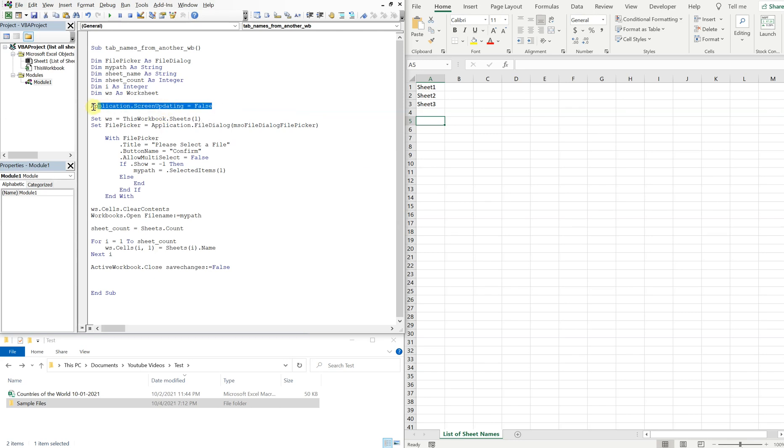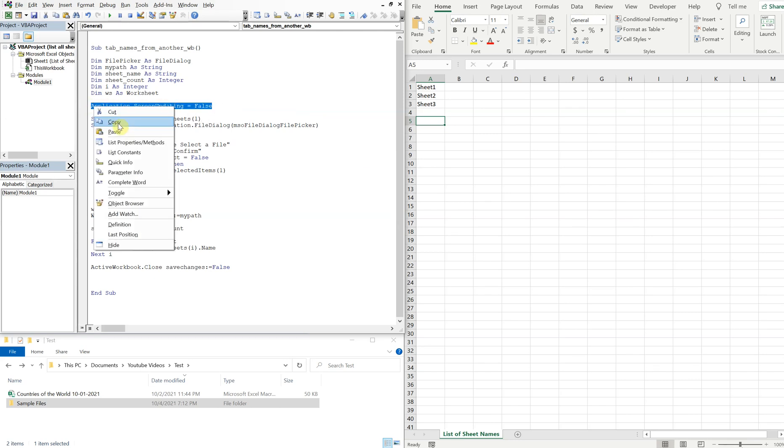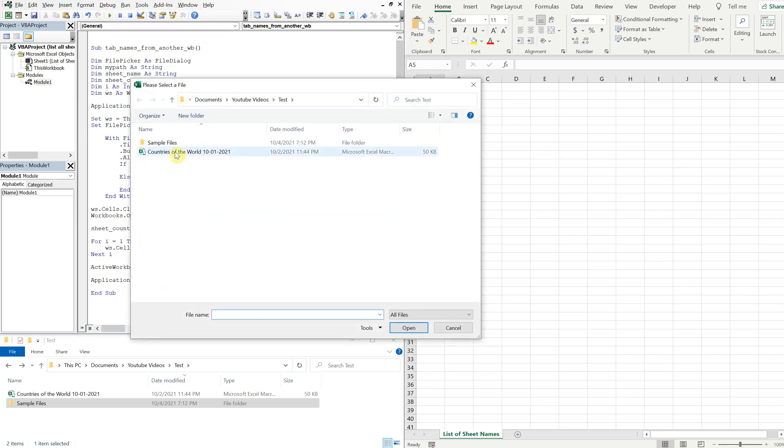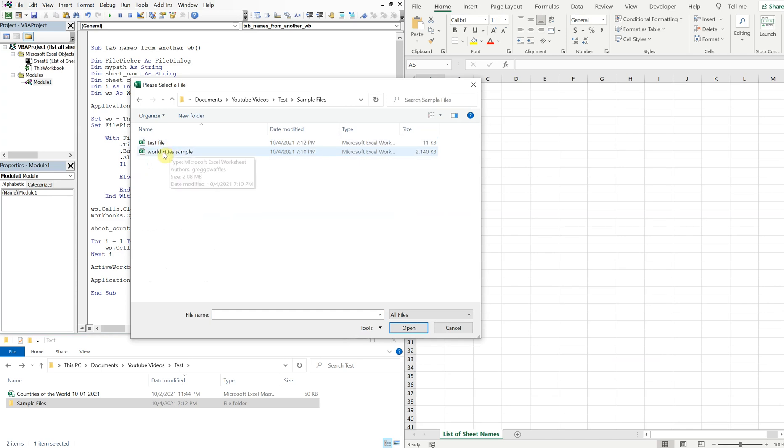But you have to make sure to turn it back on at the end of your sub, so we'll turn that to true. So now let's run it again, and let's use a different file this time. Let's go with this one.